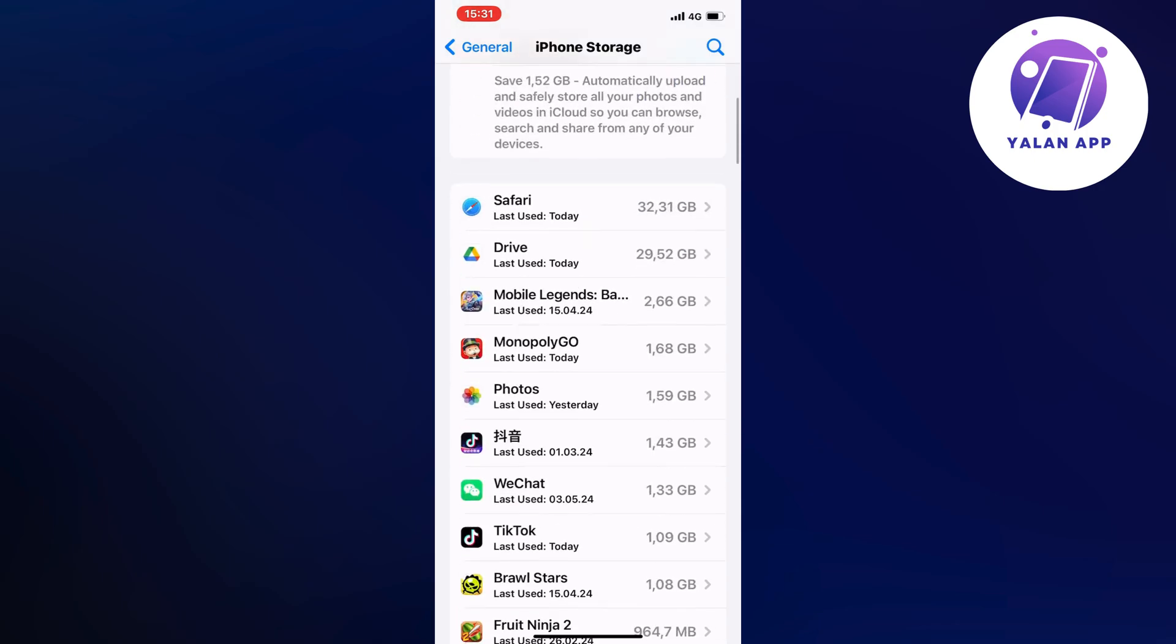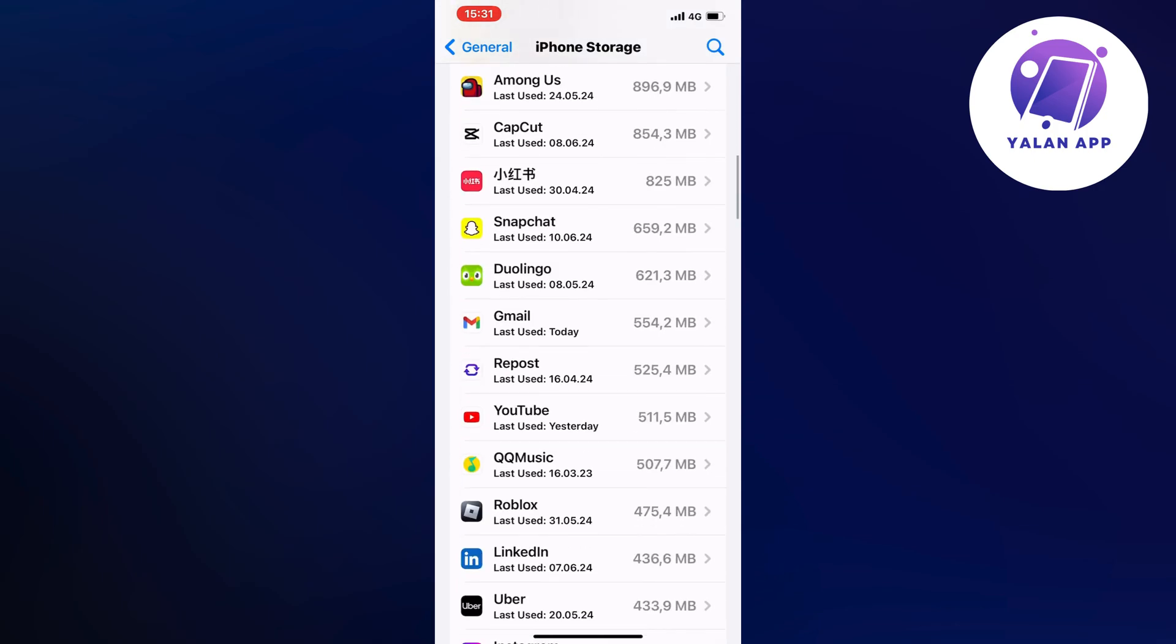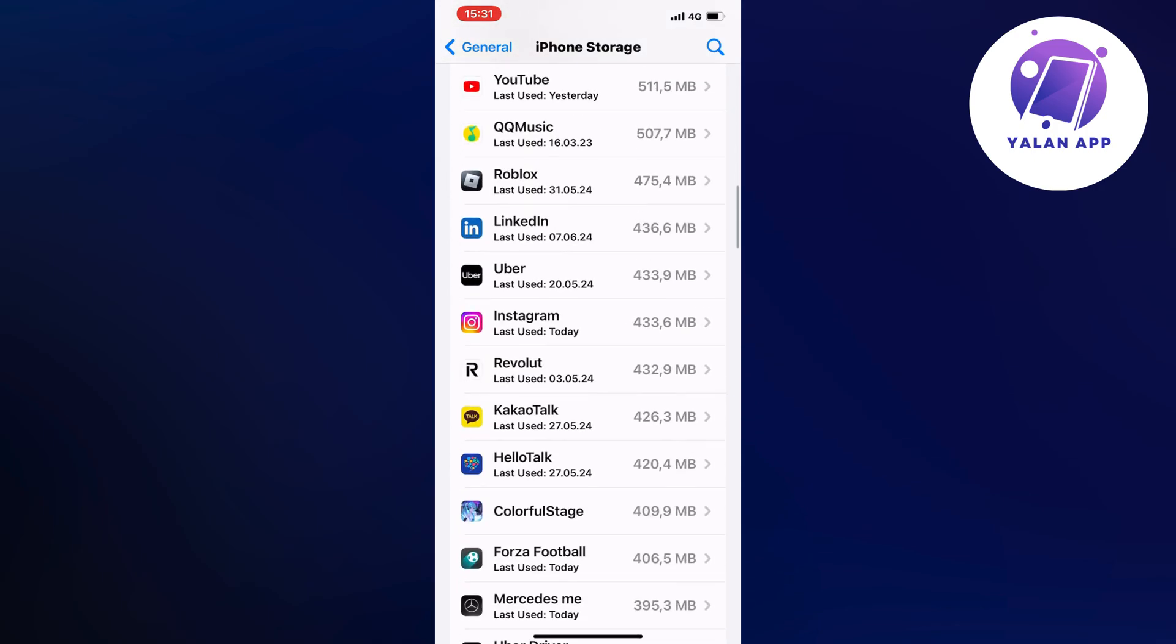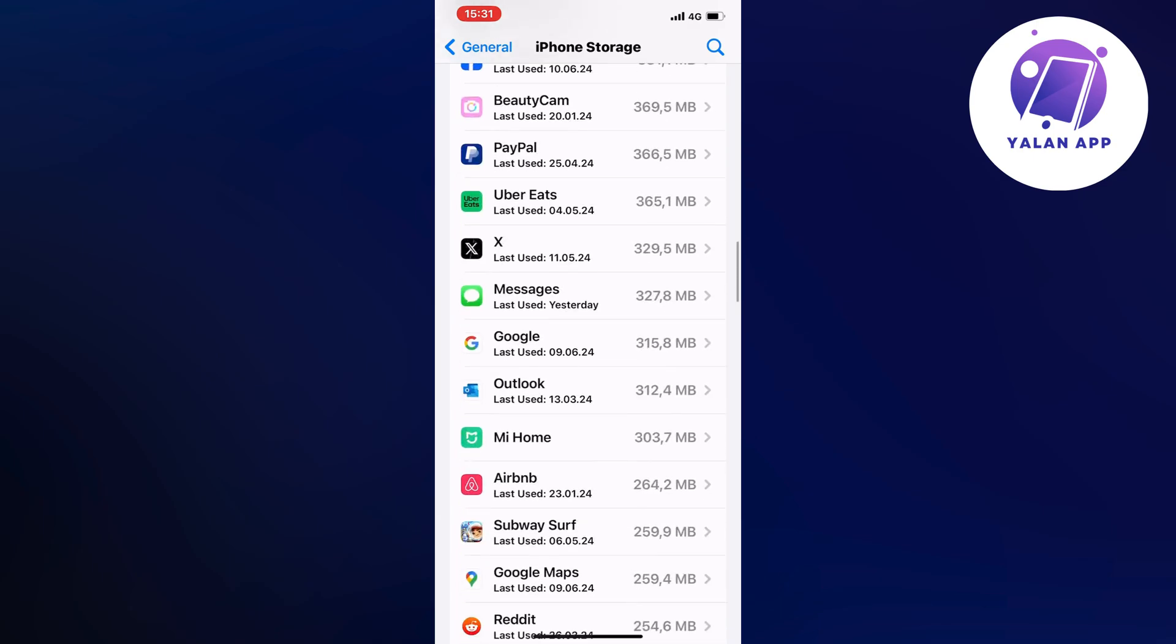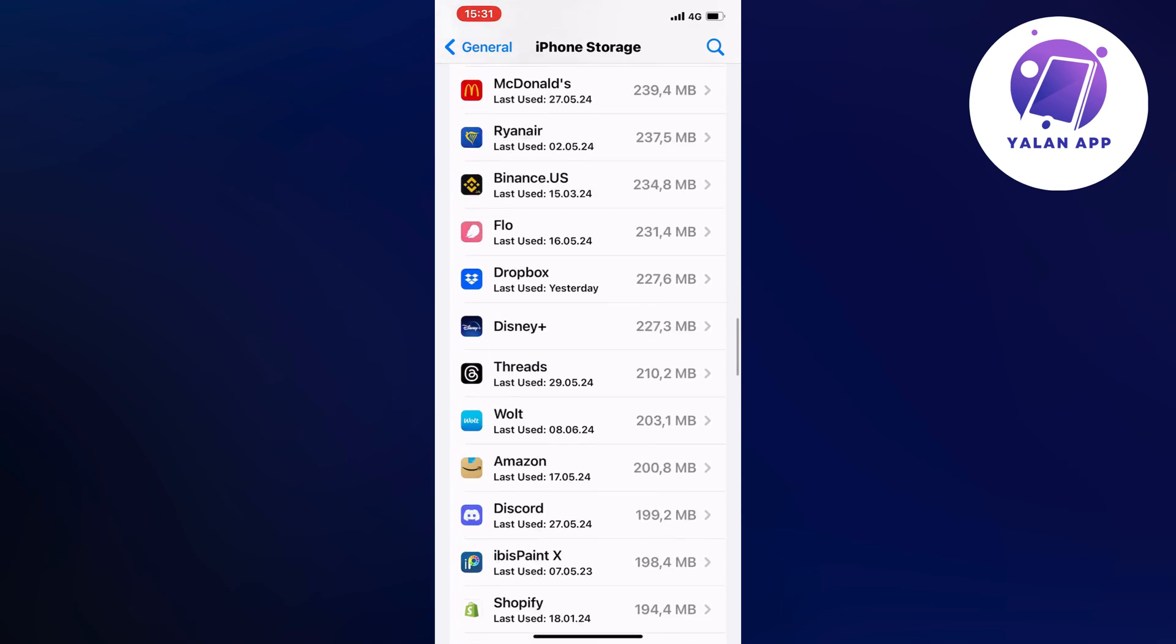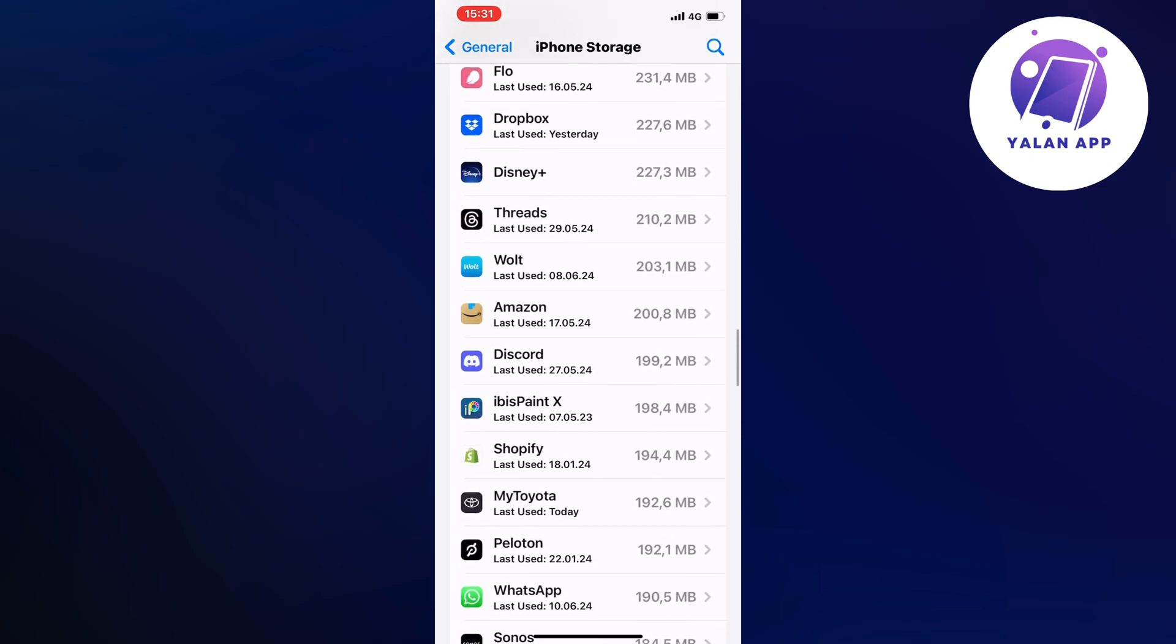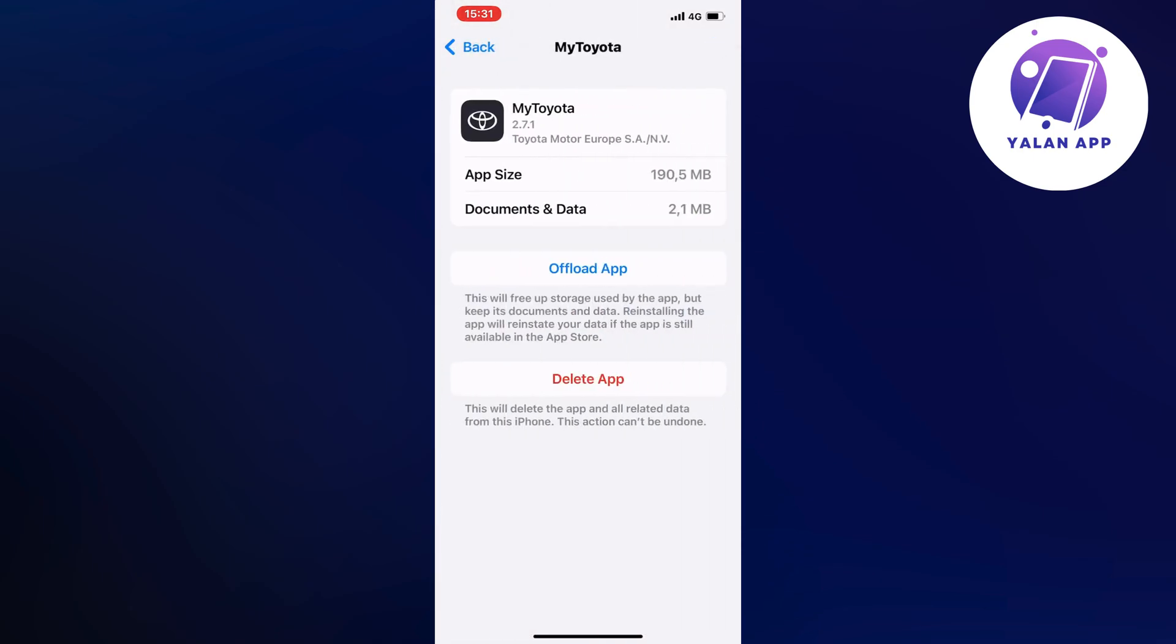Now what you're going to do on this page is scroll down a little bit until you can find the Toyota app. By the way, the Toyota app is going to be named differently depending on what country you live in, just so you know. But it's going to be the exact same procedure.